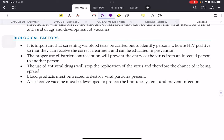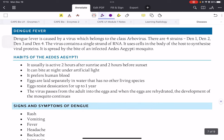Biological factors: screening via blood tests can identify HIV-positive persons. The proper use of barrier contraception will prevent entry of the virus — remember only barrier contraceptives can prevent sexually transmitted infections; other forms prevent pregnancy but not STIs. Blood products must be treated to destroy any viral particles present, and an effective vaccine should be developed to protect the immune system, though we have not achieved that yet.